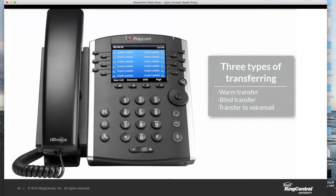If I perform that warm transfer, she gets put on hold, and in the meantime, Luke gets rung exclusively by me. He picks up, and now it's just me and Luke on the call while Susie's still hanging on hold.